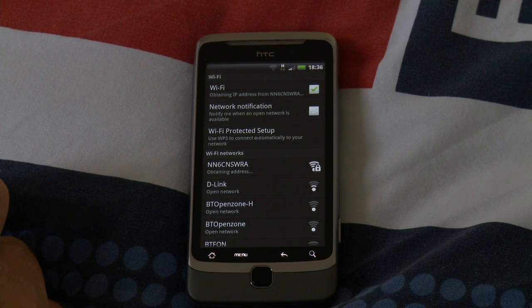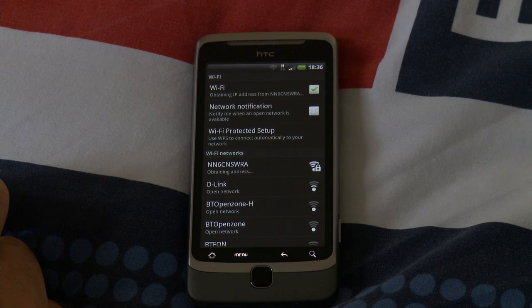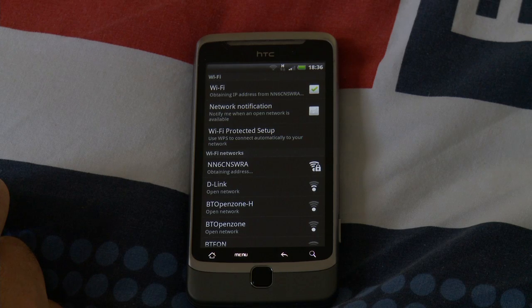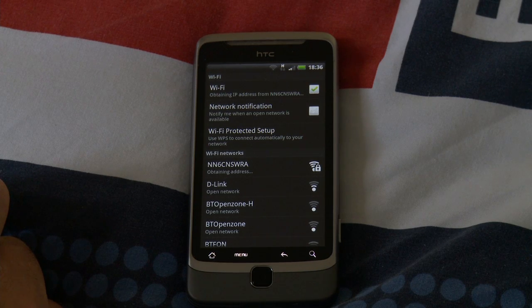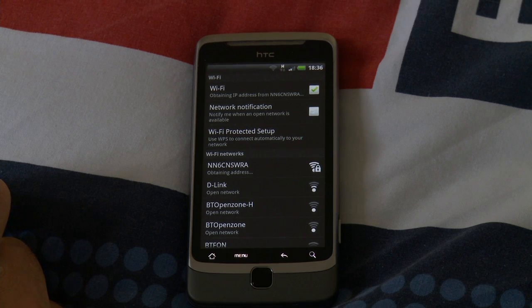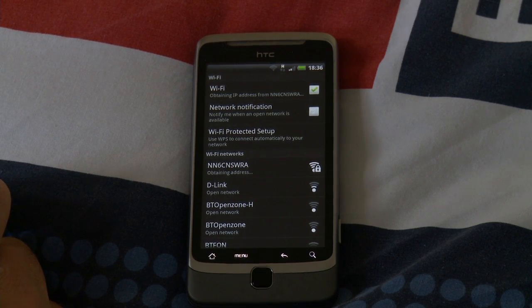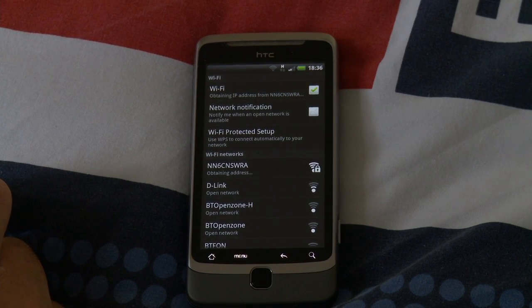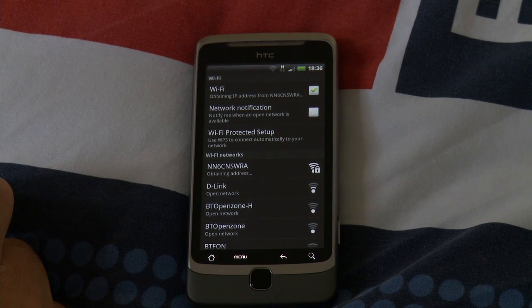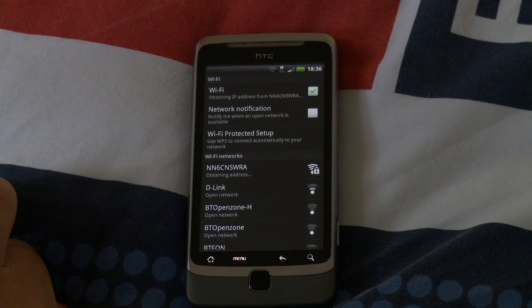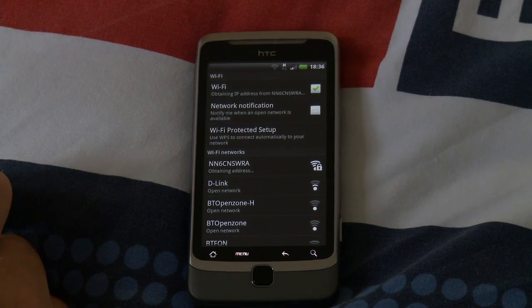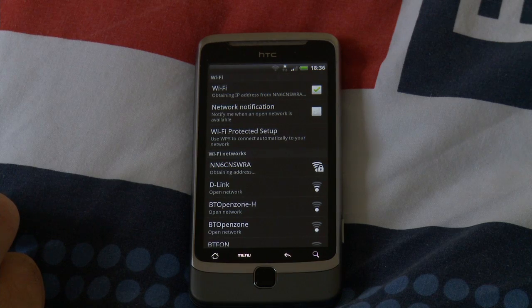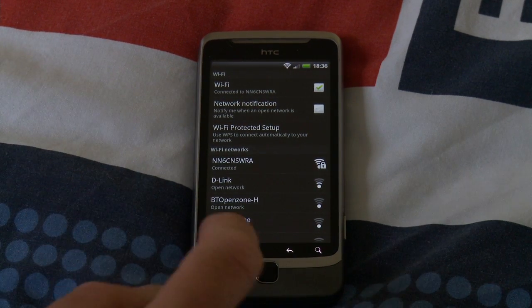So let's just wait for it to obtain the address. Does seem to connect a bit faster to BT Open Zone, but then I suppose there's no security, so it doesn't need to exchange any security credentials. There it goes. So it's on my network.